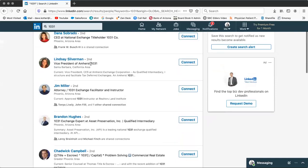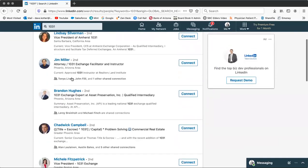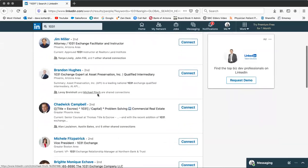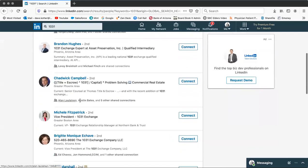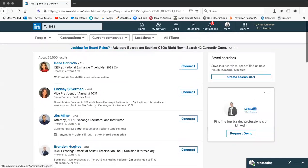If you see here, Frank Bush, Tanya Lively, John Philly, Leroy, Michael Finch. The reason why is because then you can go on and see if they know this person.